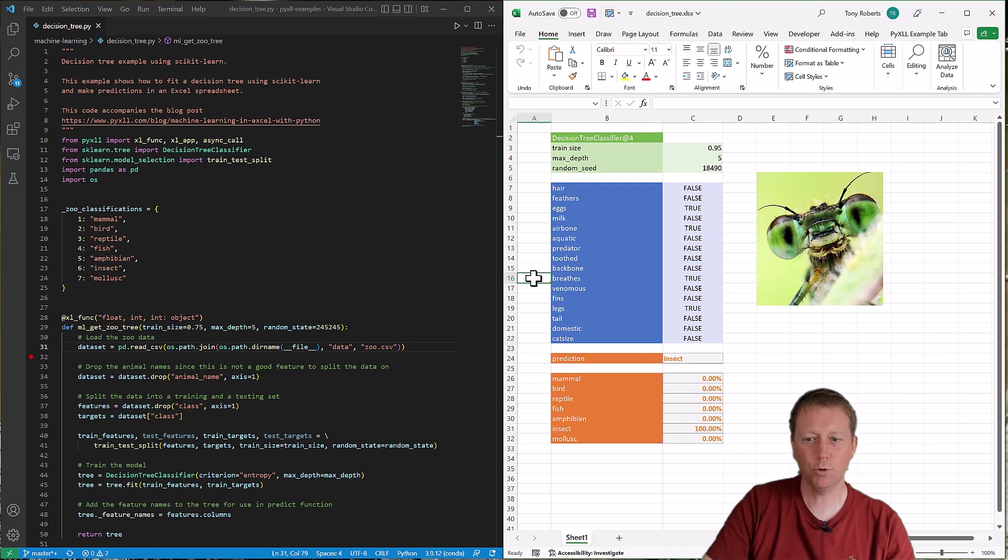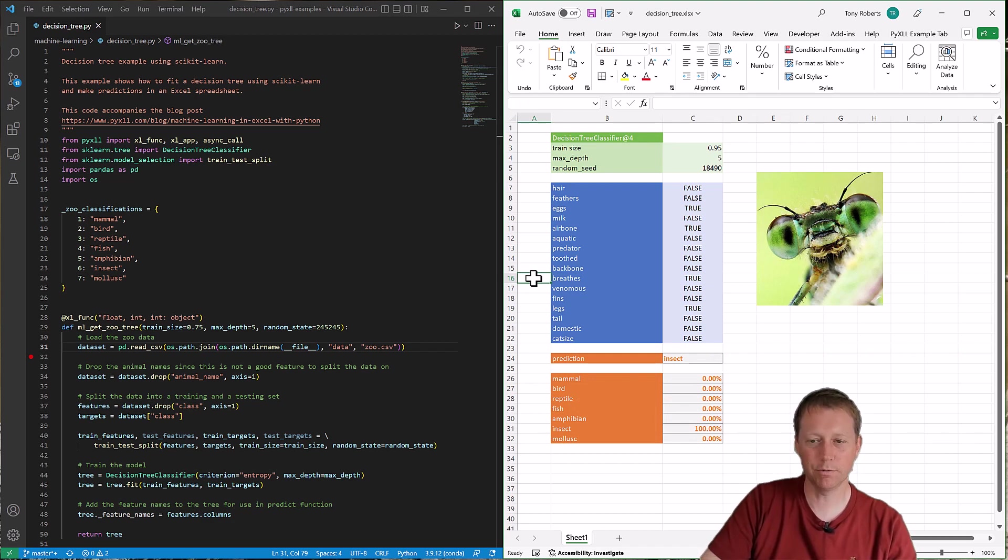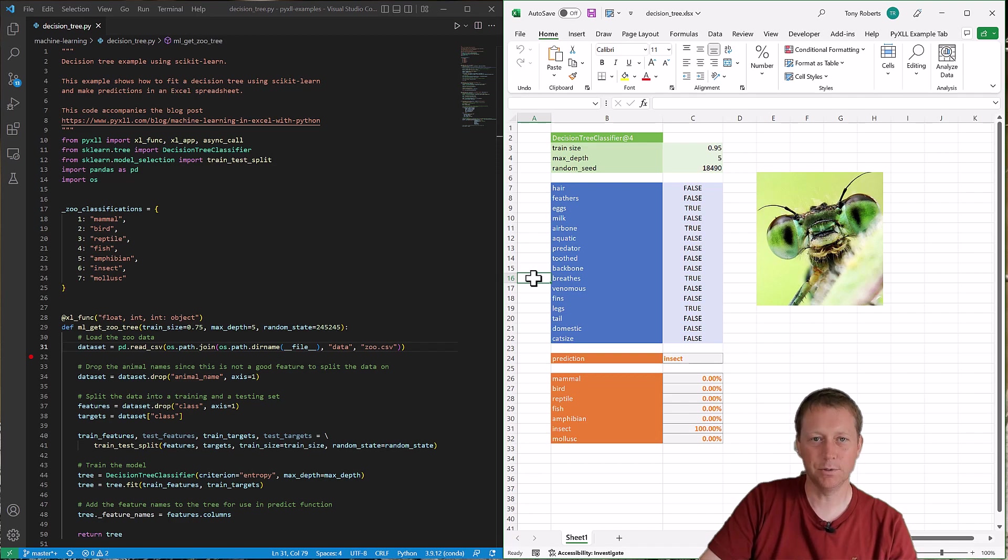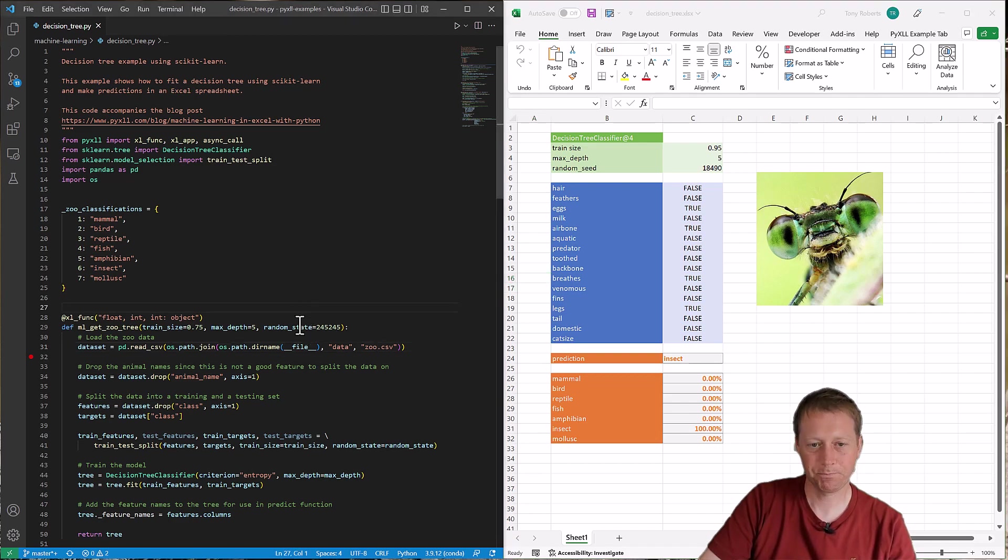But for more complex problems or where it's not really obvious what's going on, it can be really handy to attach the debugger. So we'll go ahead and do that now.